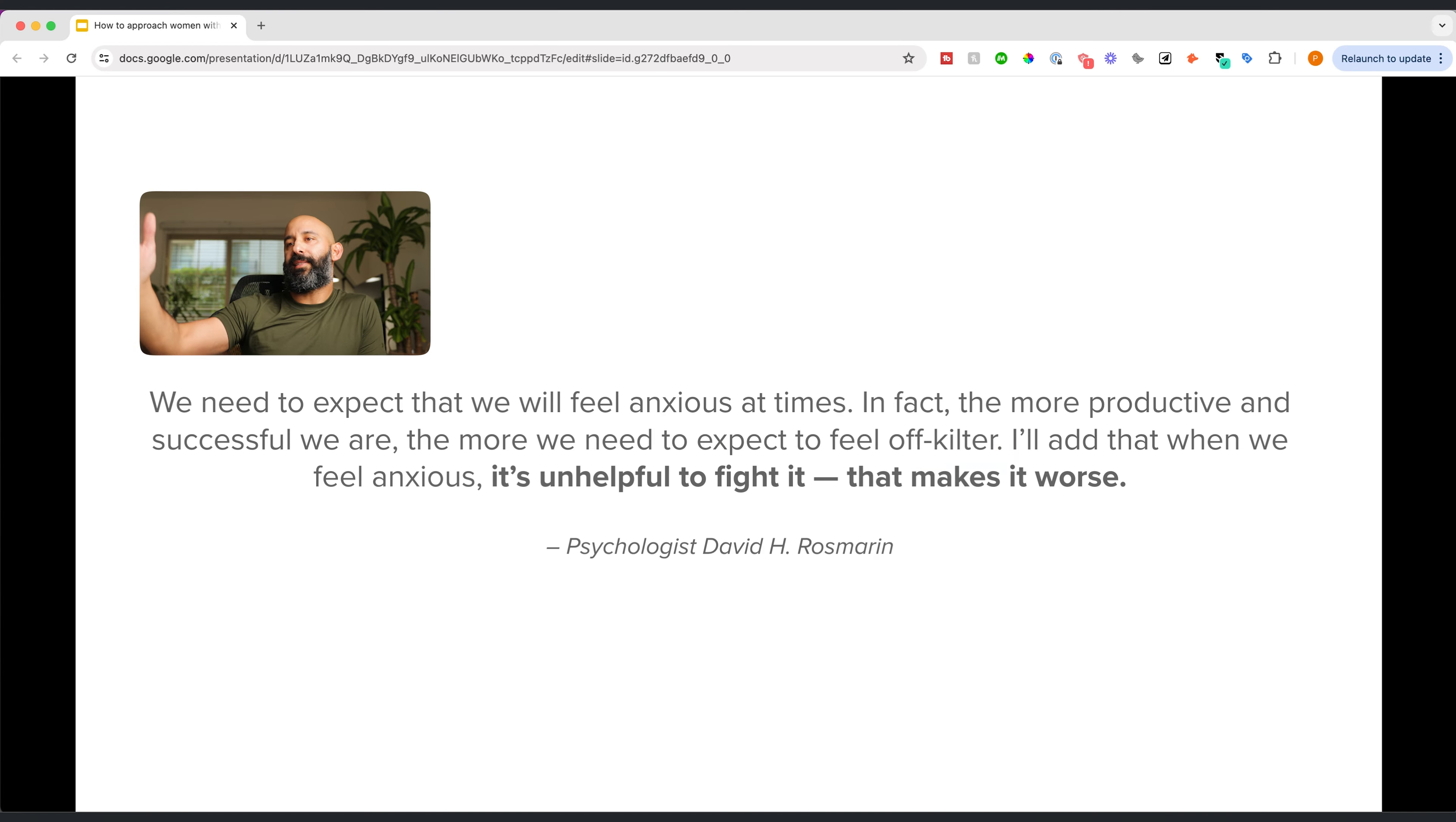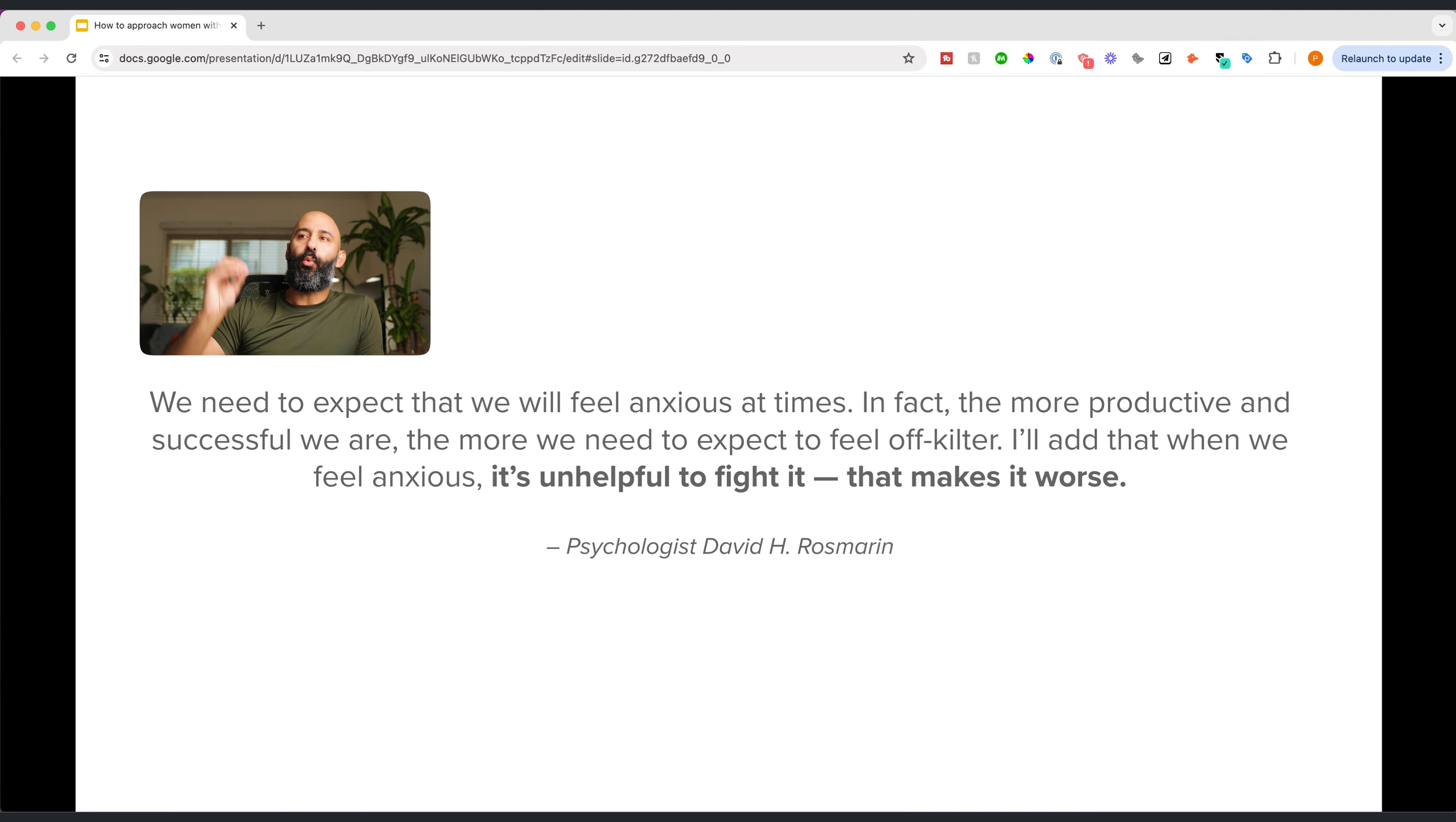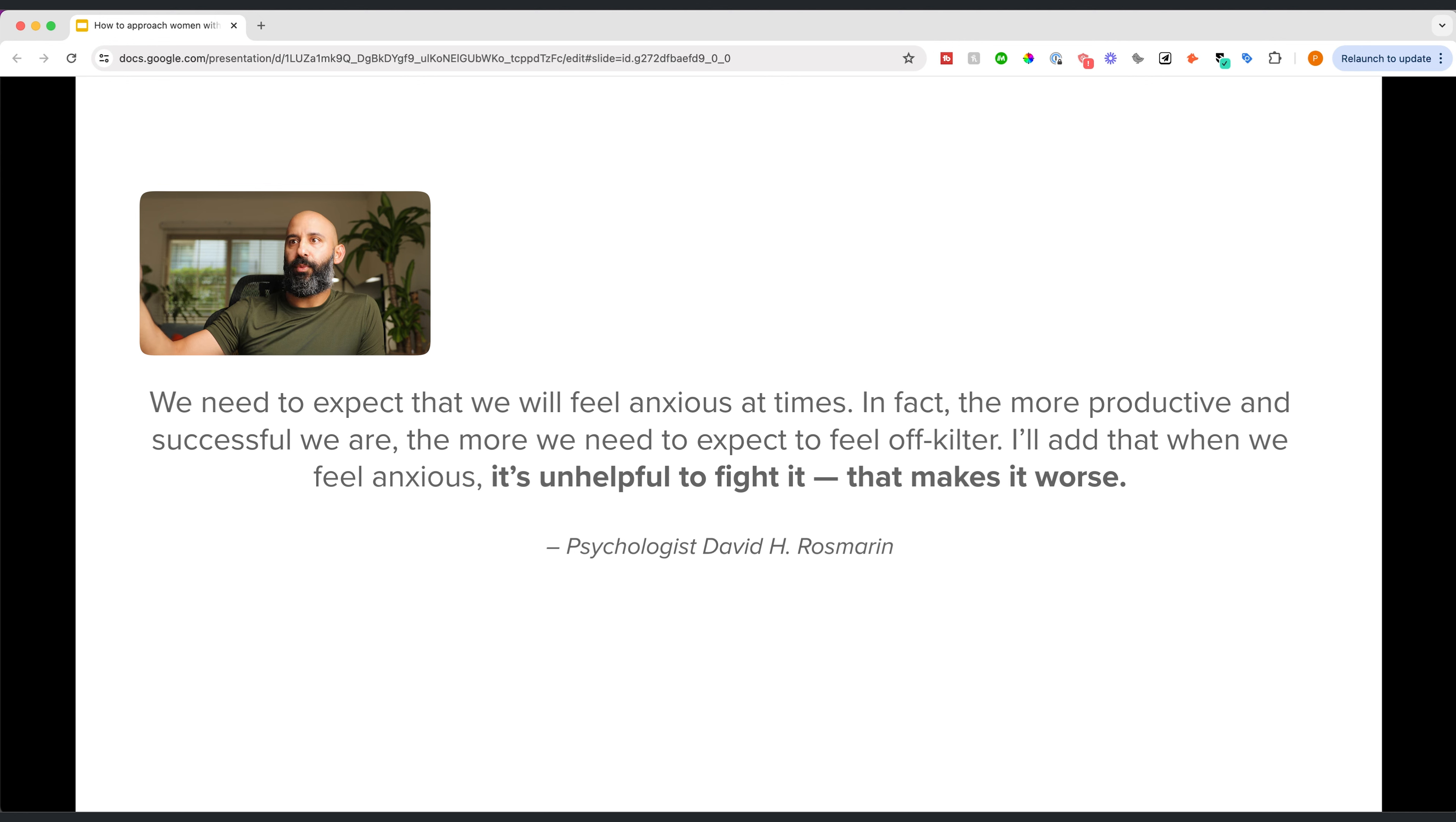This is a quote by psychologist David, and I'm not sure how to pronounce his last name, Ross Marin, I'm assuming. He works at, he's a psychologist at Harvard. And he said, in regards to anxiety, we need to expect that we will feel anxious at times. In fact, the more productive and successful we are, the more we need to expect to feel off kilter.